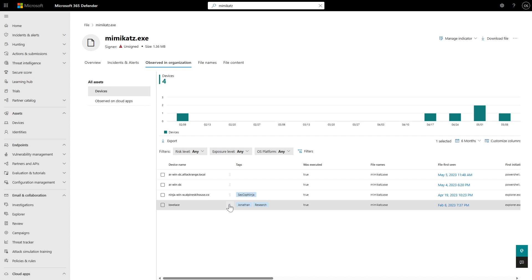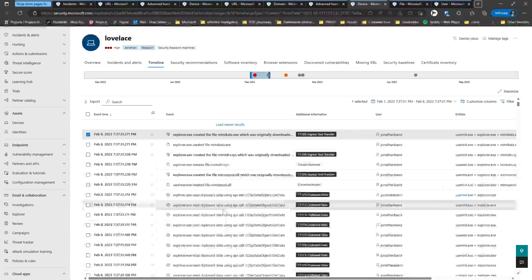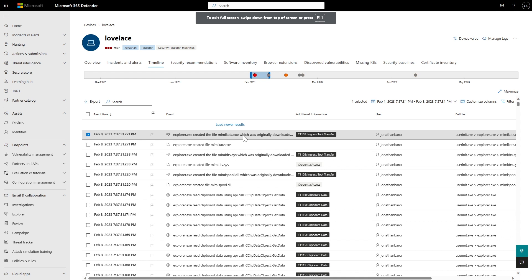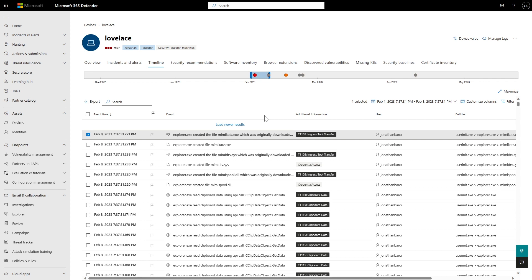Just like before, I can pivot right to the first event in the device timeline — it puts me exactly where Explorer created the file, helping me understand more and saving lots of scrolling time. This was the first machine where we saw that file in the six-month timeframe. This is super interesting — sometimes we see something happening now, but the initial access was actually months back, and this is how we can find it quickly. There may have been an alert six months ago when Mimikatz first showed up that someone ignored — or the device wasn't onboarded at the time.